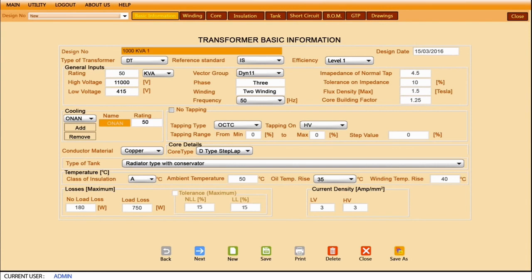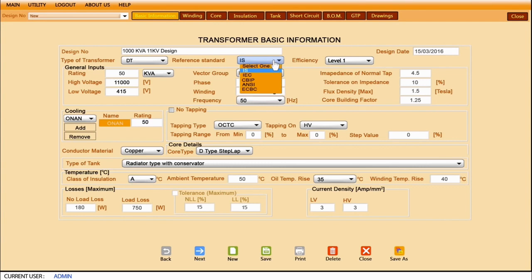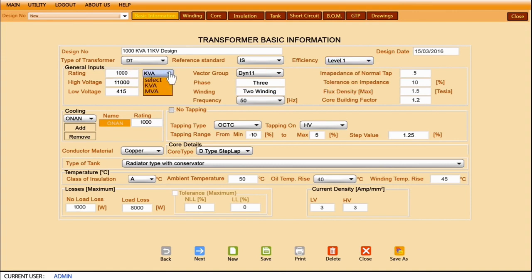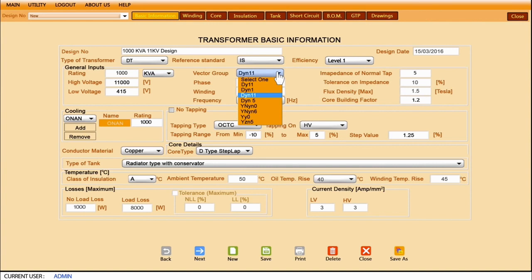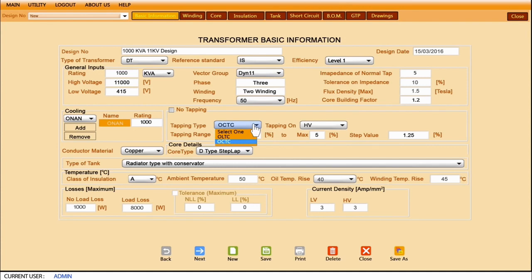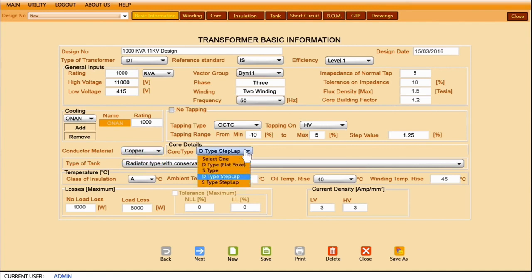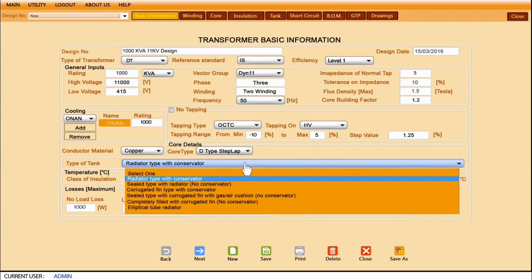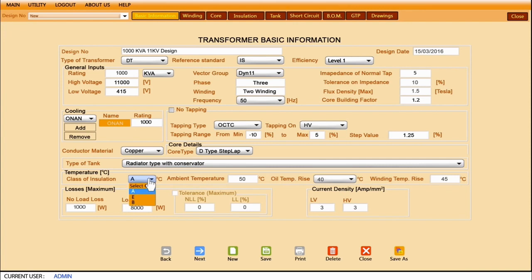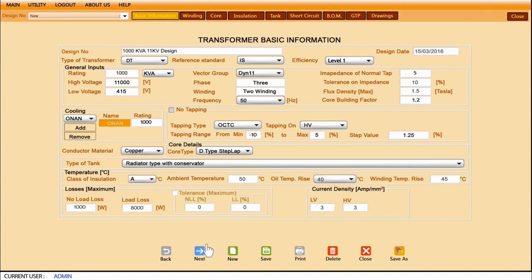Firstly, the user enters the design number, reference standard, efficiency, and rating of the transformer to be designed. Then vector group, frequency, tapping required or no tapping, and conductor material are entered. The user also specifies core type, type of tank, class of insulation, and can edit ambient temperature, oil temperature rise, and winding temperature rise.